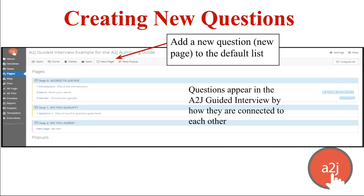— you'll primarily work on what's called the Pages tab. The Pages tab allows you to see all the pages or questions — they're interchangeable names — that you have in your interview, organized by step. By default there are two steps and four questions. As you add steps and questions they appear here as well. At the top you can see where you can add a new question, a new page, clone existing pages, save, delete, and add new pop-ups.